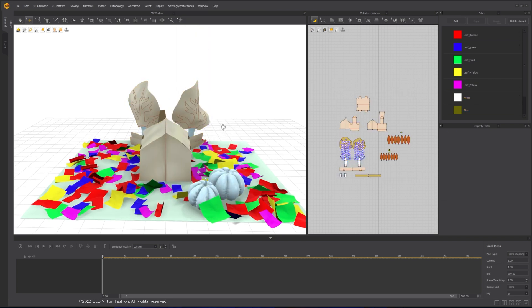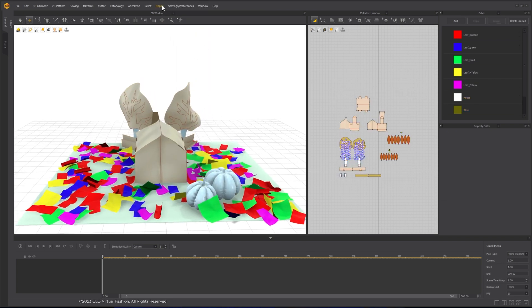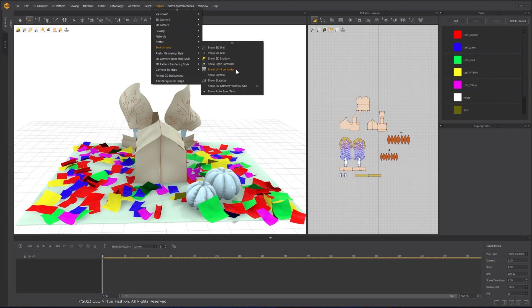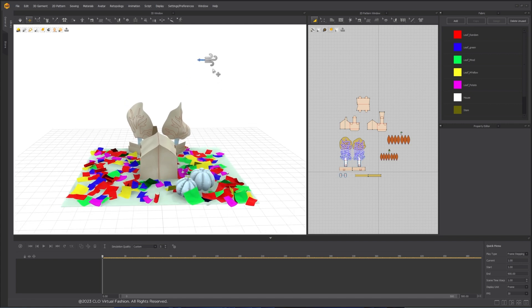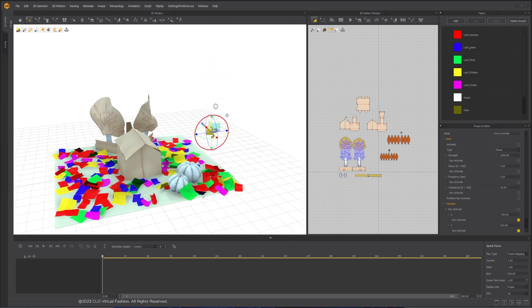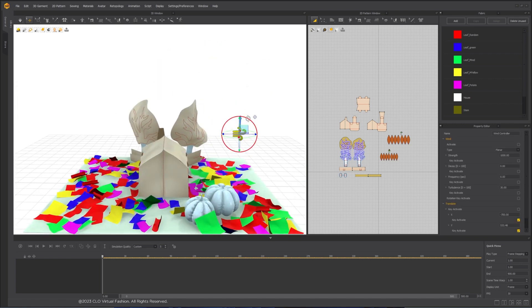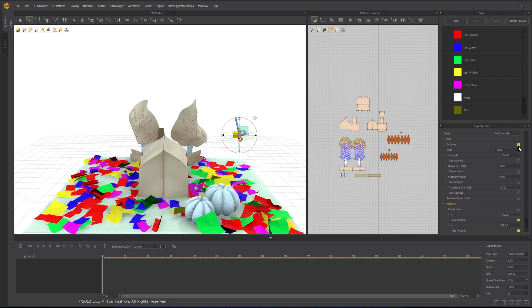The frozen elements will be used as collider during simulation. The Wind Controller is located under Display, Environment, Show Wind Controller. I'm rotating the Wind Controller and make the arrow pointing up to set the starting wind direction.